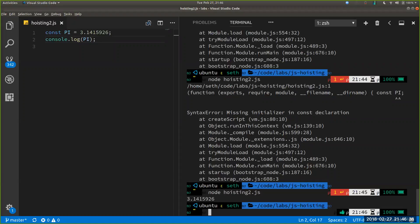It's important to note that JavaScript does hoist variables declared with let and const — the difference is how it initializes them. Variables declared with let and const remain uninitialized at the beginning of execution, while variables declared with var are initialized with the value of undefined.